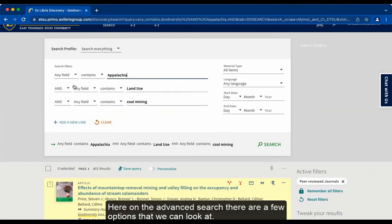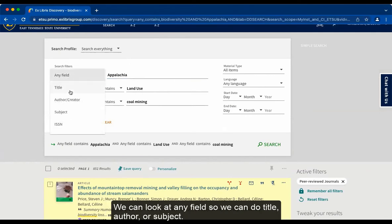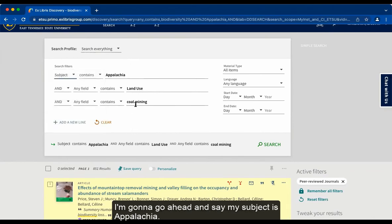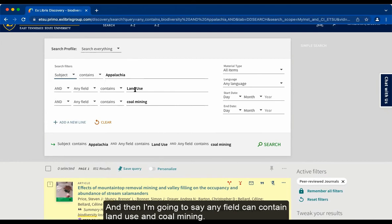In the advanced search there are a few options. We can look at any field — so we could do title, author, or subject. I'm going to say my subject is Appalachia, and then I'm going to say any field can contain land use and coal mining.